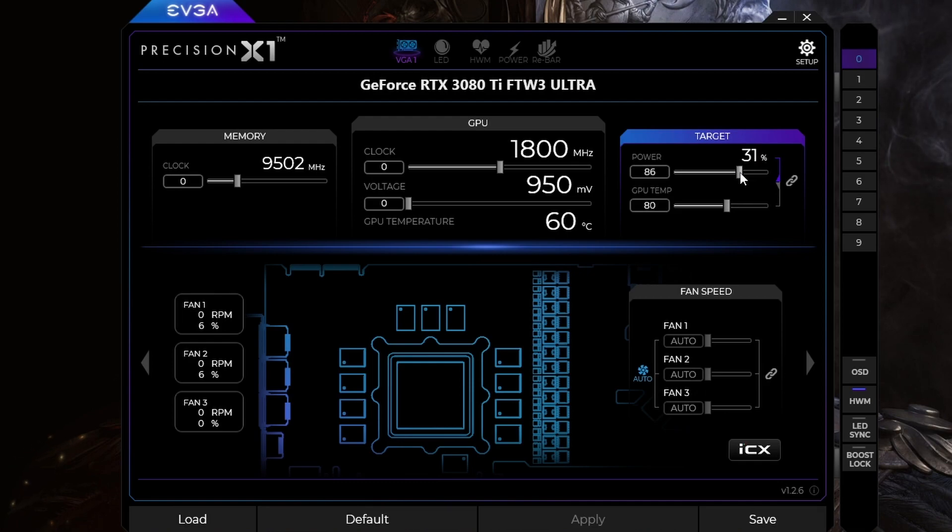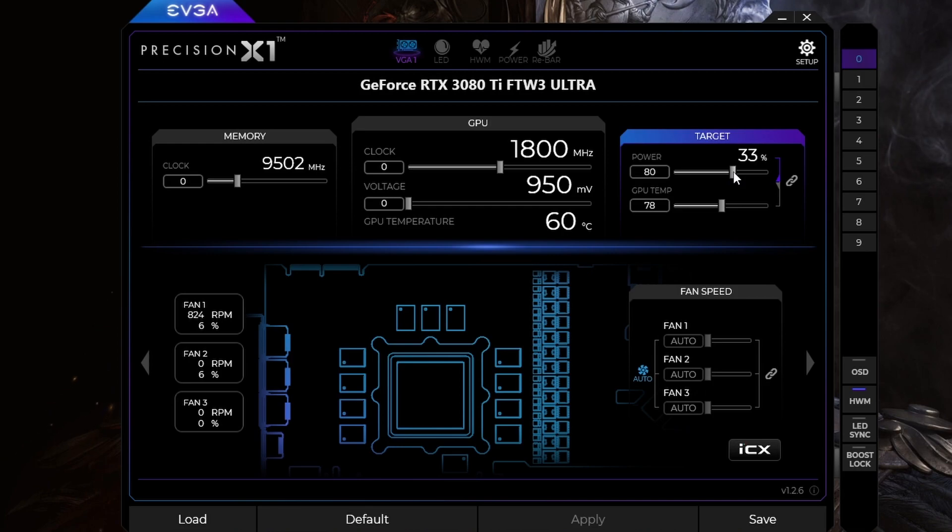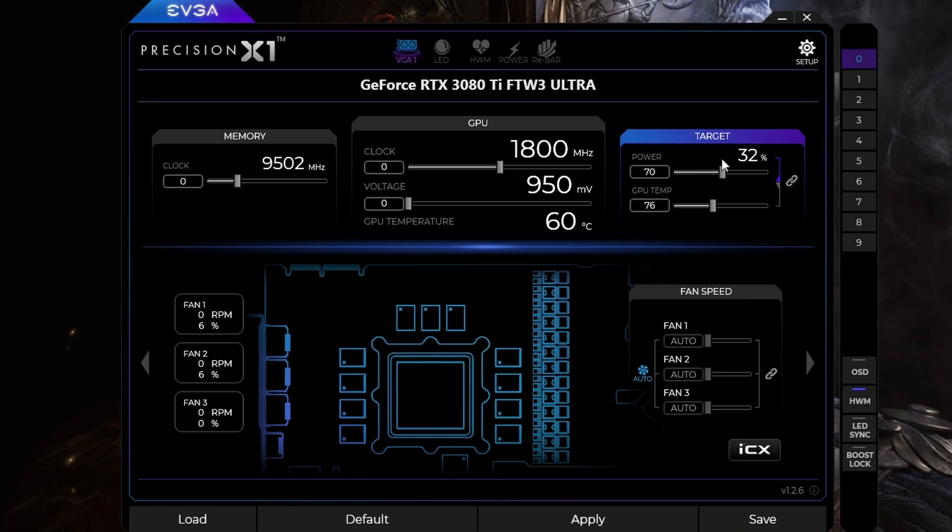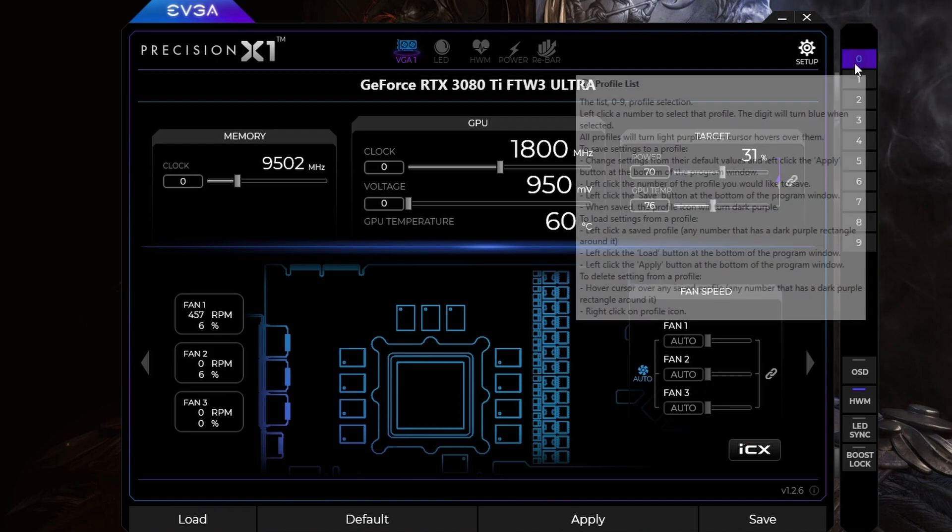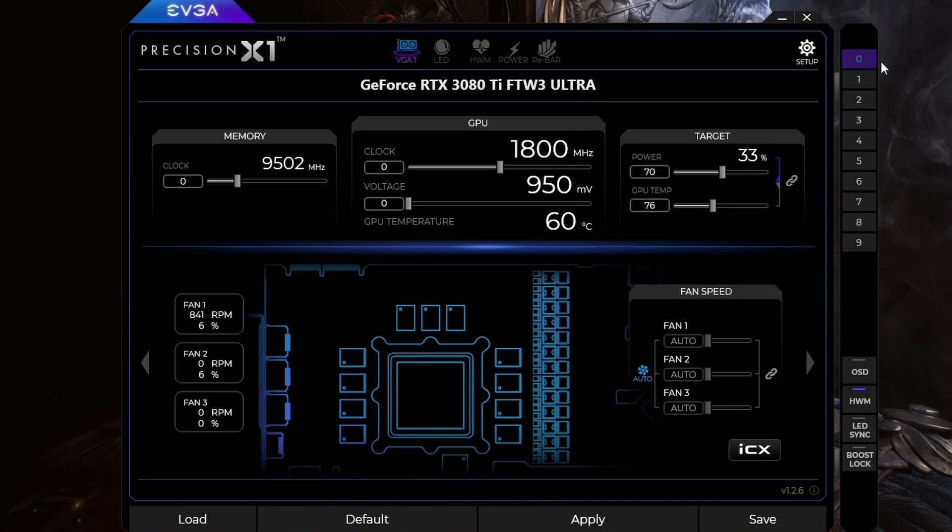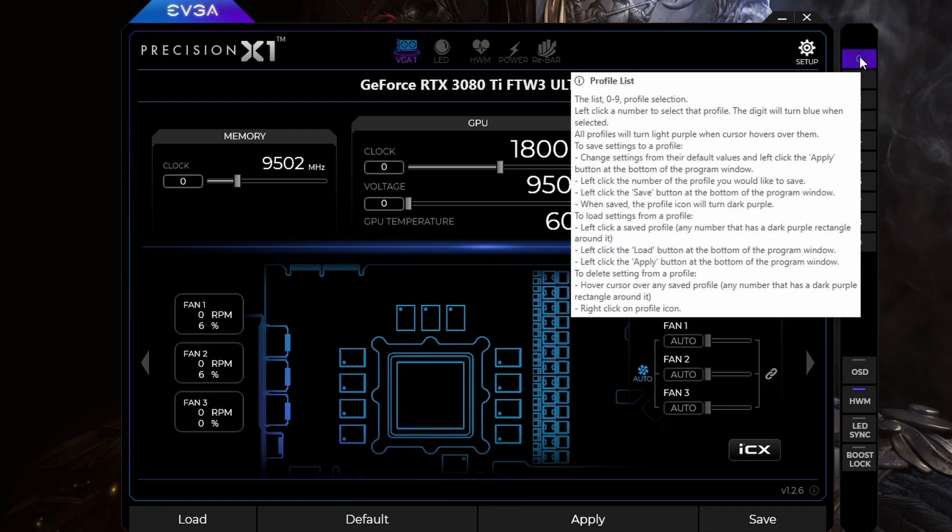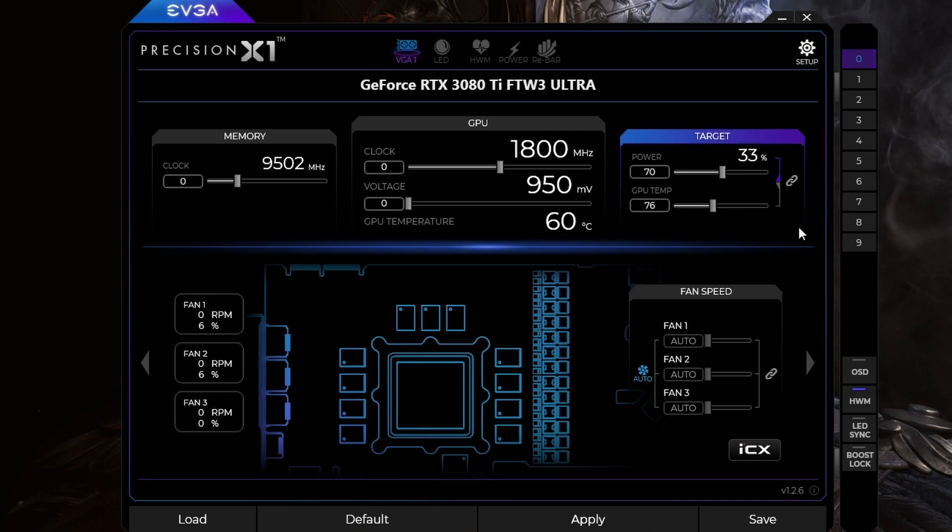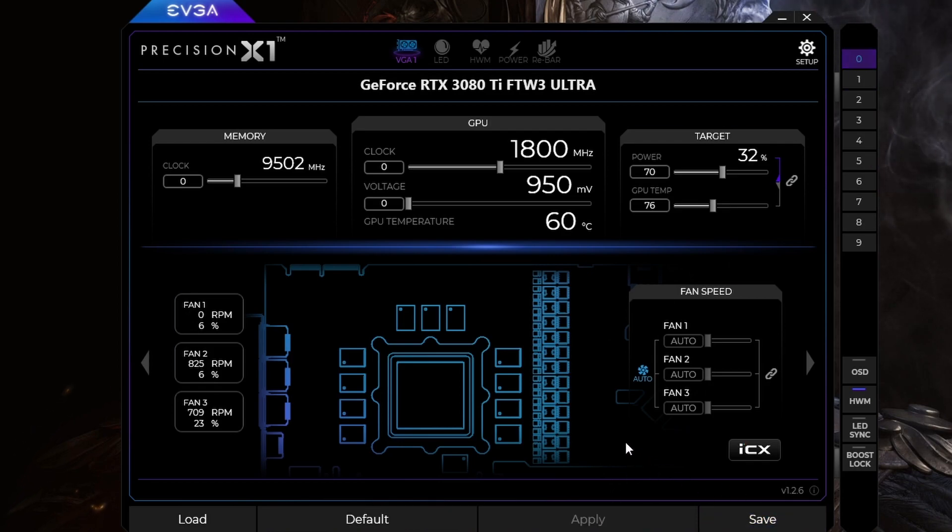So if you want to be safe, you can turn this number down to about 80%, 80% would be safe. If you want to be even safer, you could turn this number down to say like 70%. You can click on your profile, so make sure you click on number zero or whatever profile you use. Make sure the number is highlighted blue. You click apply, and then you click save, and that's that.